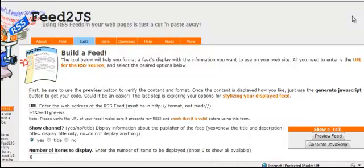Now I've come to the site called feed2js.org and the link is in the report. You should see it by the video here. Just click on it and you'll come to this page.